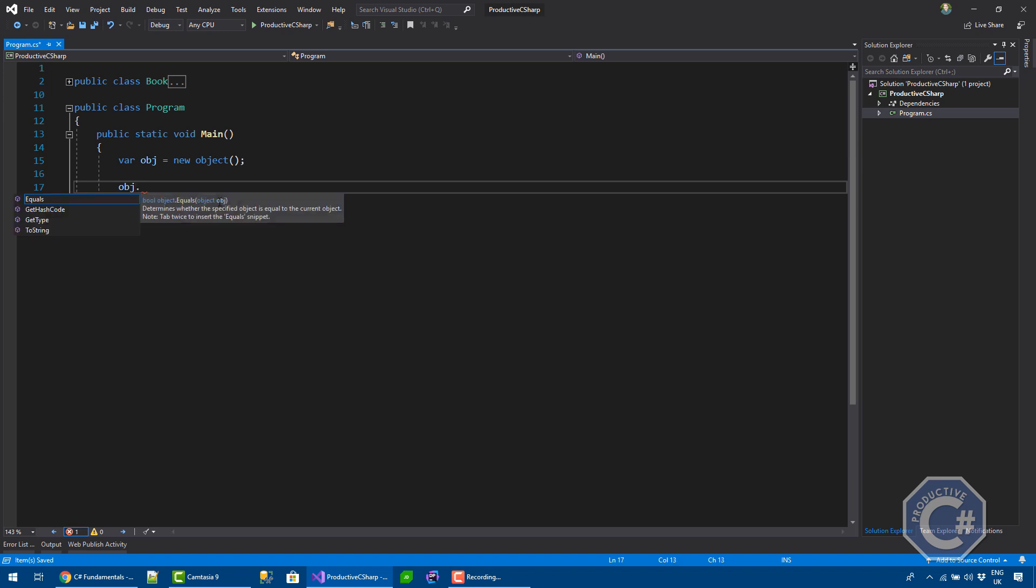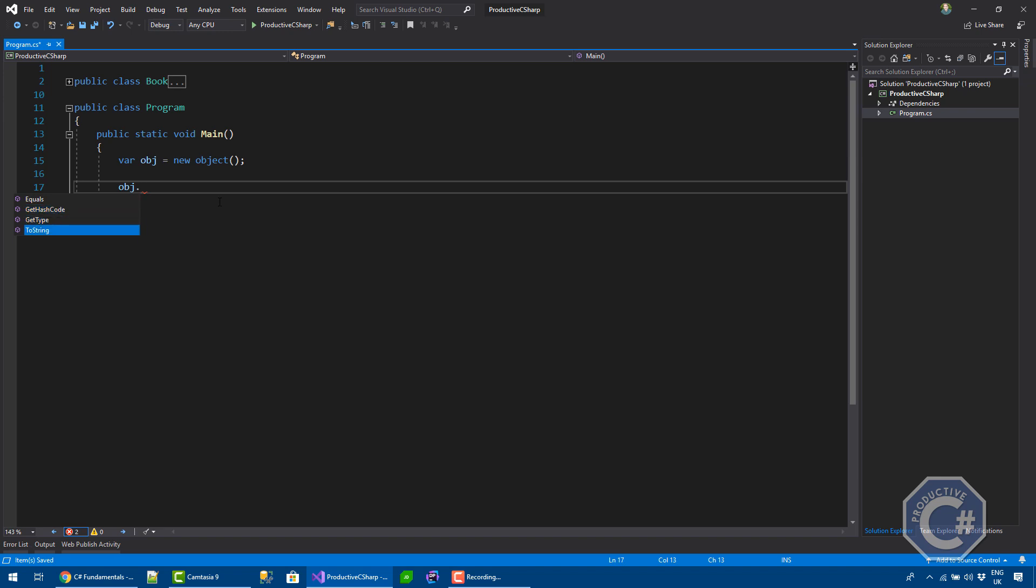As you can see, like the equals method, getHashCode, getType and toString. I talk about the equality methods in a separate video that you can find in this C-Sharp Fundamental course.